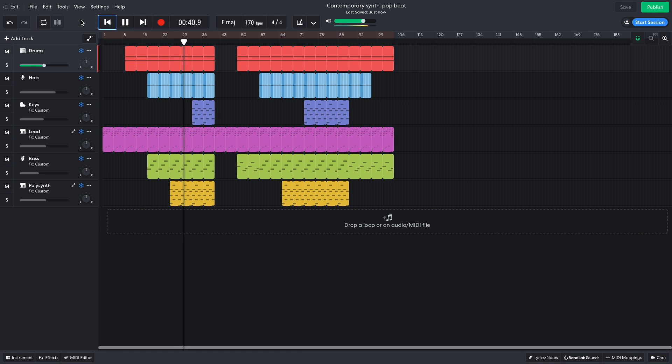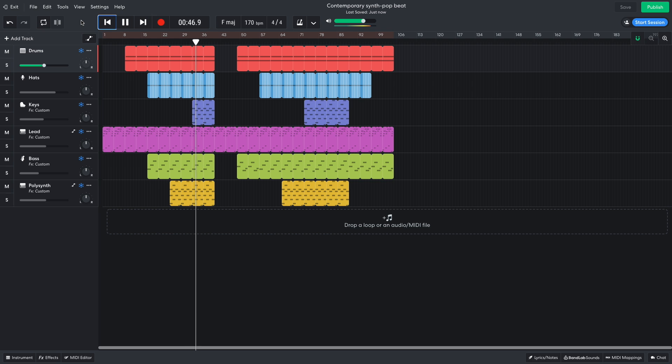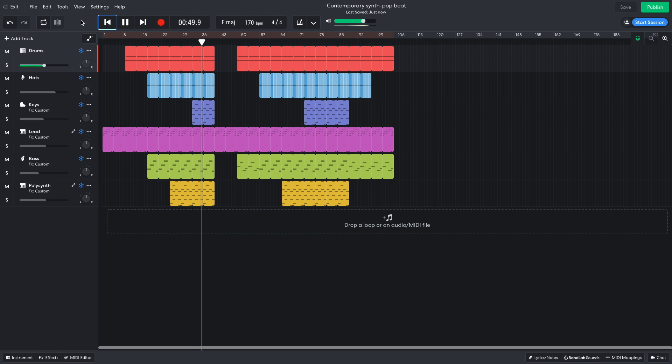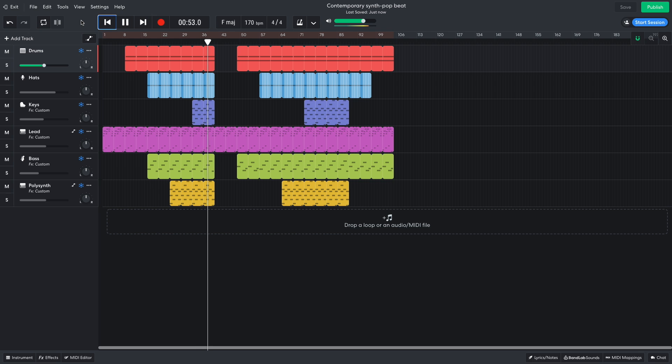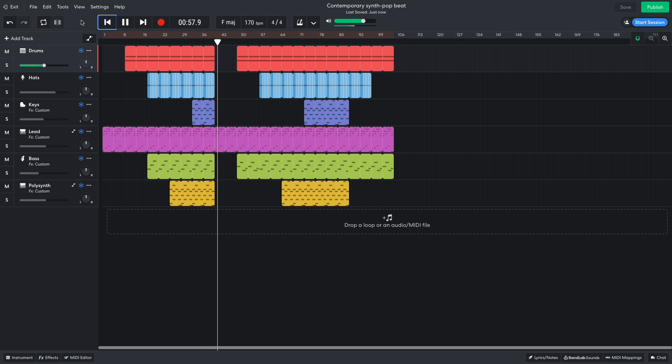Hi, this is Mike from BandLab, and in this video we're going to make a contemporary synth pop beat in BandLab's free online DAW. You can open this project yourself with the link in the video description, and if you find this guide useful, please hit the subscribe button and the notification bell to be the first to know when new videos drop.